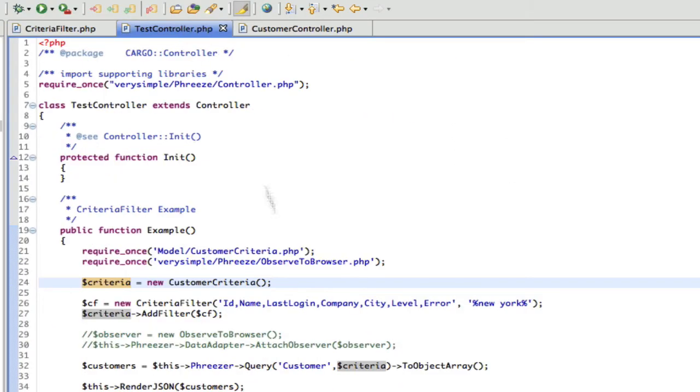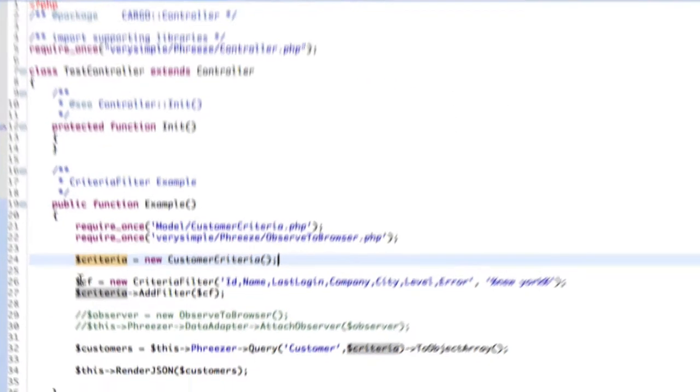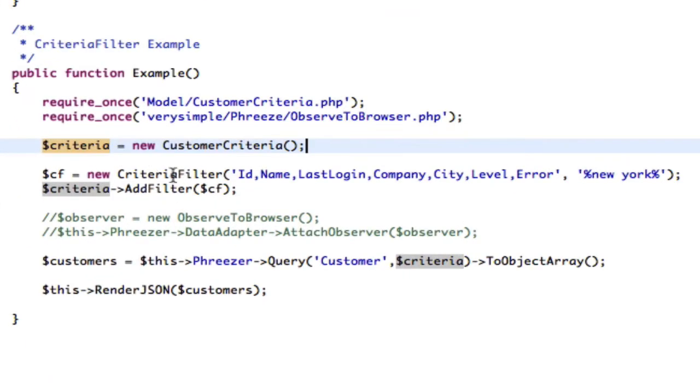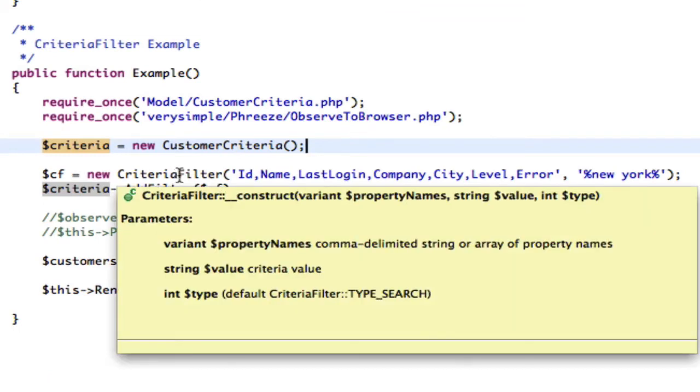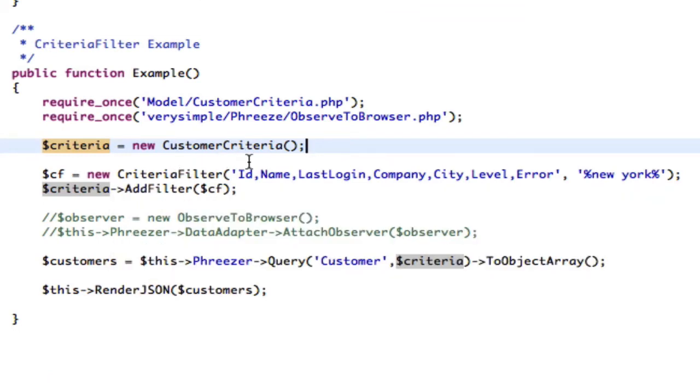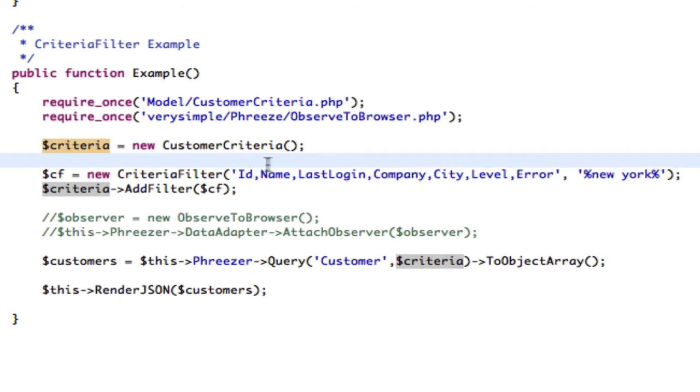So let's get back to this. Basically, we say a new criteria filter, and we pass in this comma delimited string of the fields that we want to search. And we're going to search for New York.